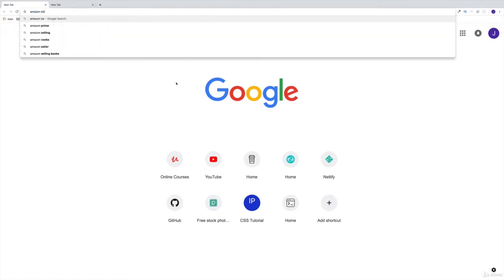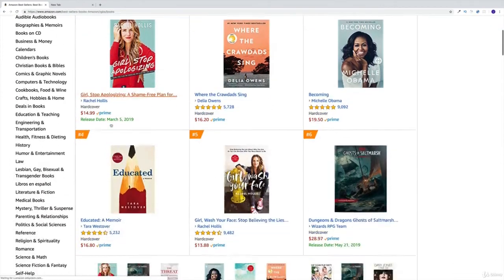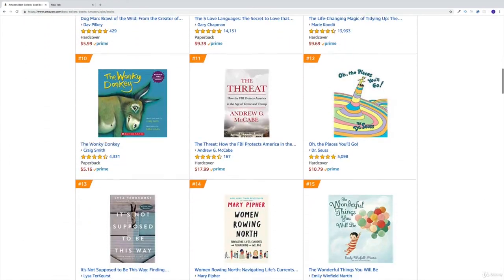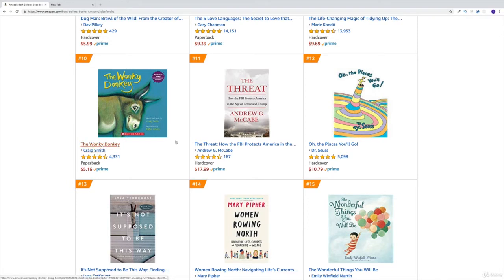We're going to search for Amazon best-selling books. There's going to be some kind of link — don't worry, I'm not going to force you to buy anything, we're just checking how they're doing this. There's going to be tons of books, and each book has a cover photo, a name, and an author. So why don't we recreate this with all the knowledge we have right now?